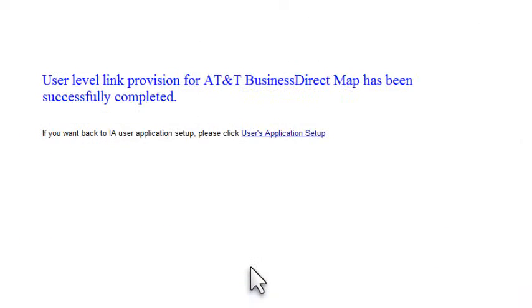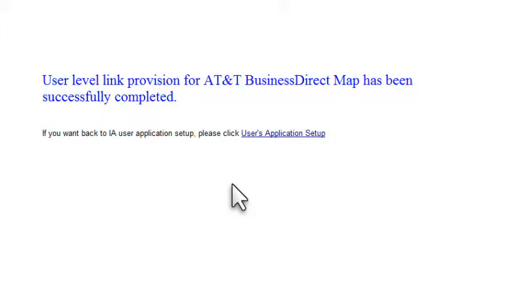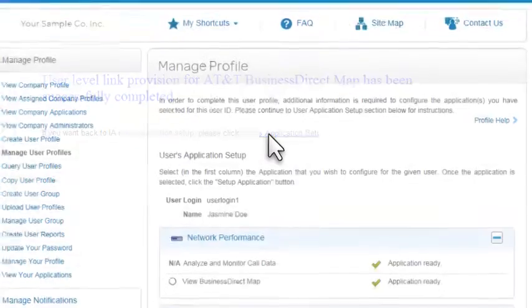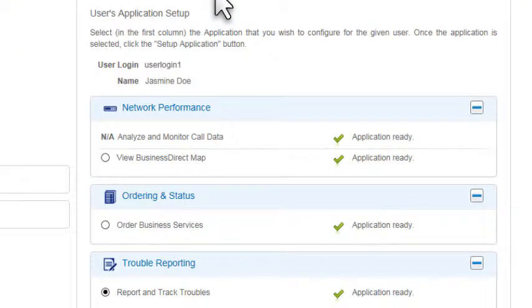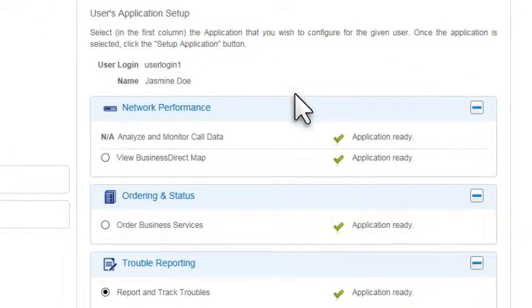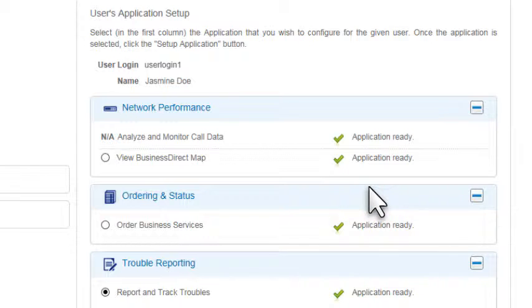A message tells you that provisioning is complete. To verify that the application is ready for the user, click the link and return to the user's Application Setup page. In most cases, the application is ready immediately and you'll see a checkmark. If there's no checkmark, it may be that we need to perform additional provisioning. Be sure to check this page periodically to confirm that the application is ready.